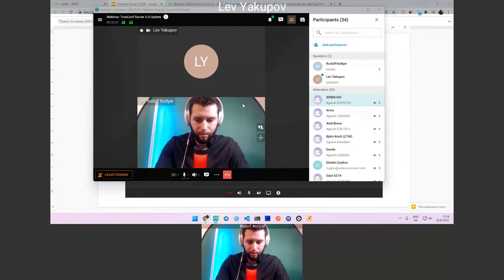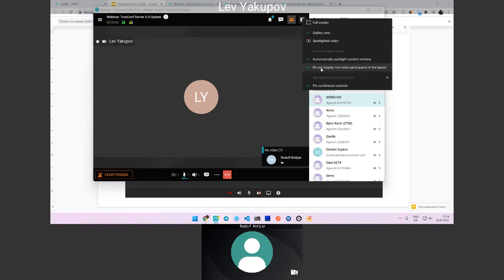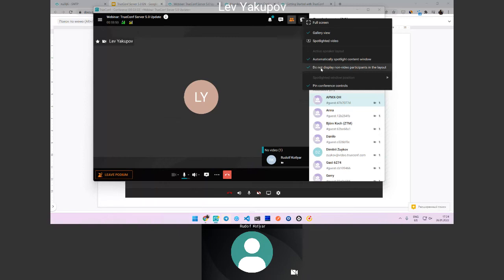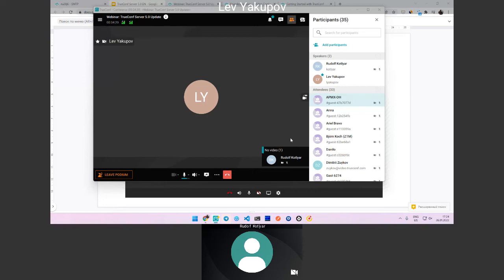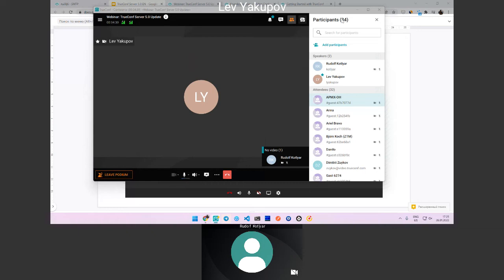We also have a way to hide participants who have disabled their cameras. There is a special mode called 'do not display non-video participants in the layout.' This means only participants with active video will be shown in the conference layout. People with cameras disabled won't take up screen real estate — you just click the setting and they are hidden.